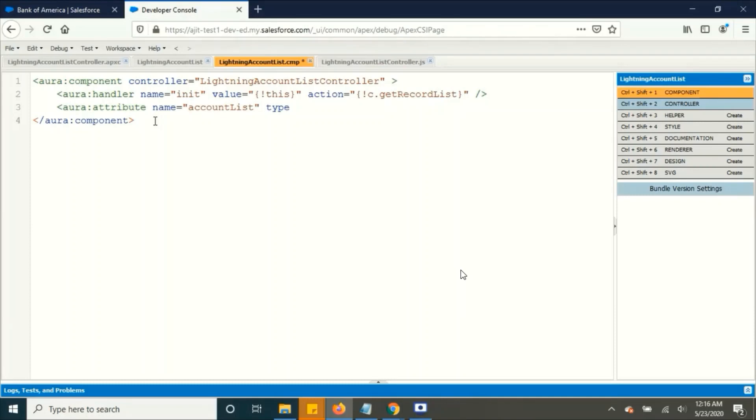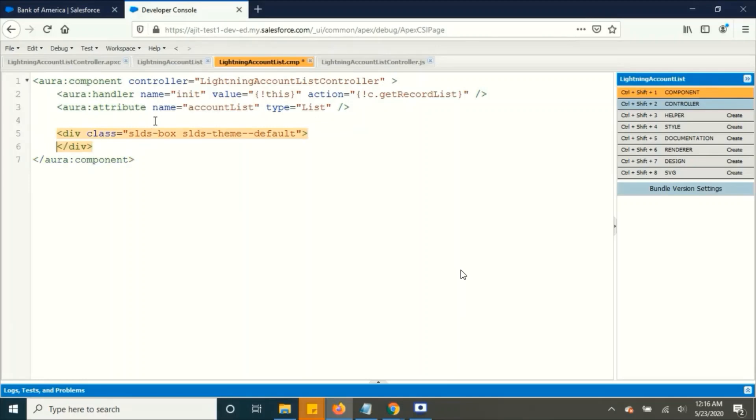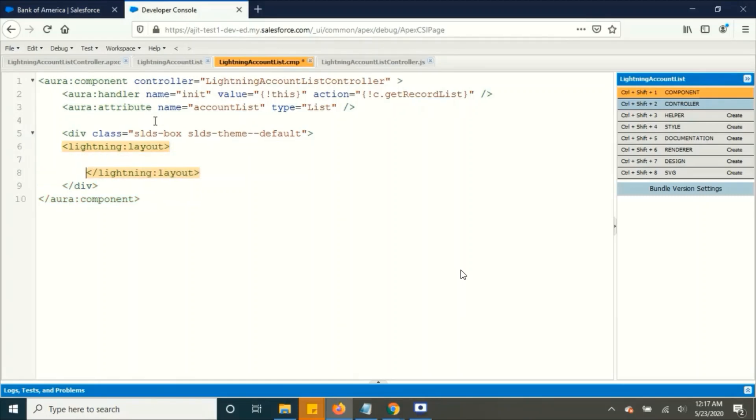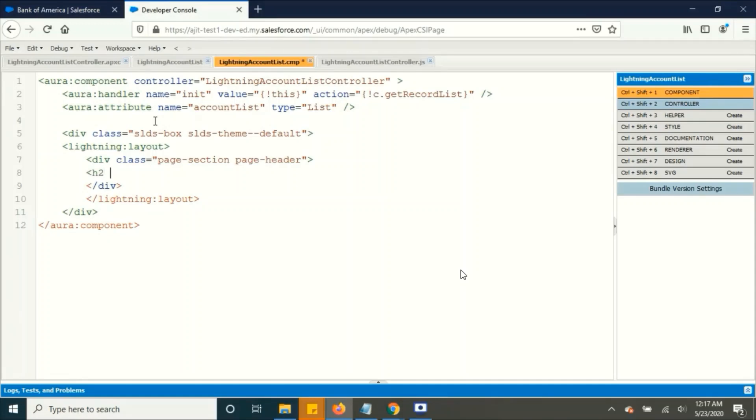And type as list. And then create your div tags to hold the content. So inside your div, creating a lightning layout. And then, so this layout will hold the content. I am creating these things to hold the text that we are going to see in our component. So I am adding the H2 tag to display the text.